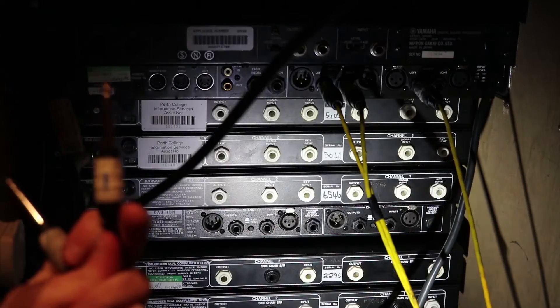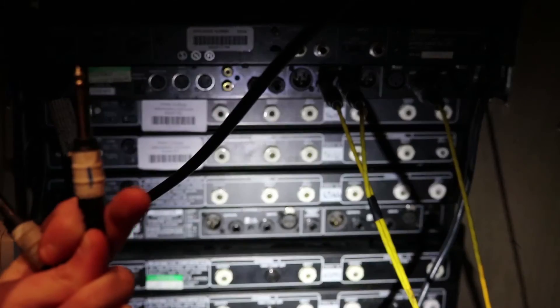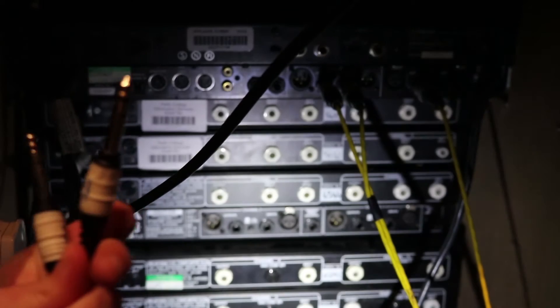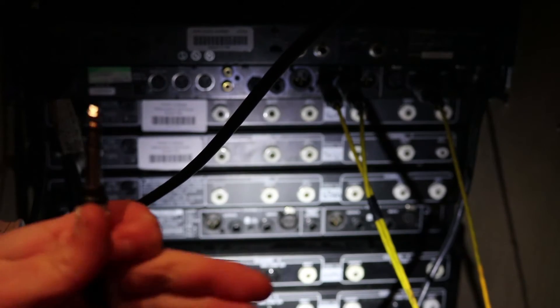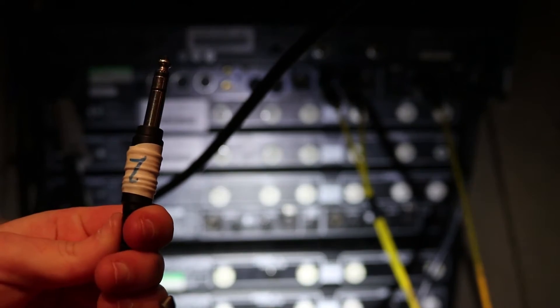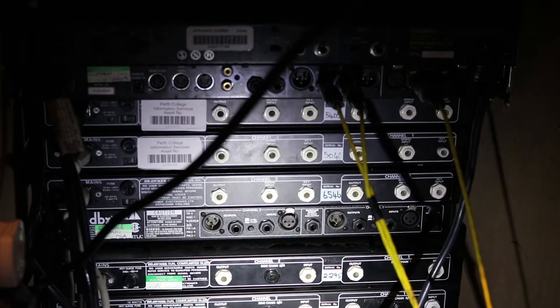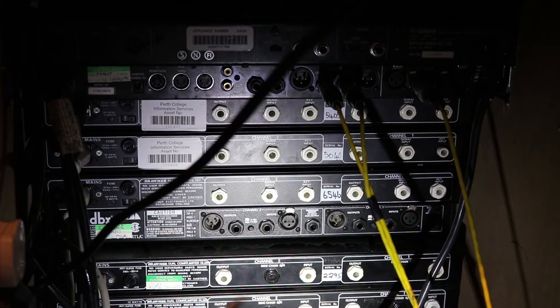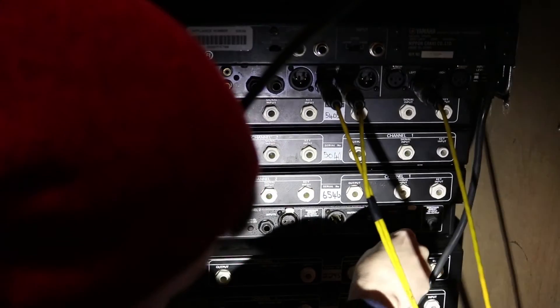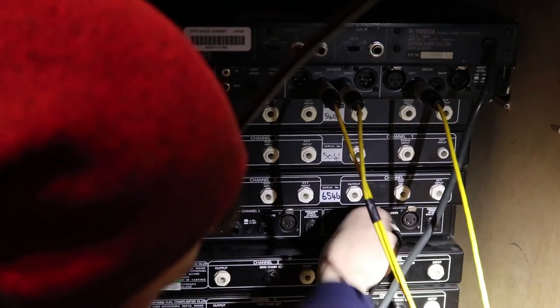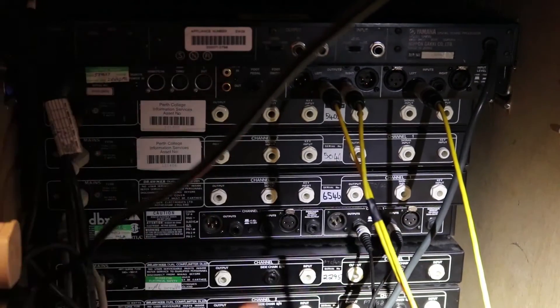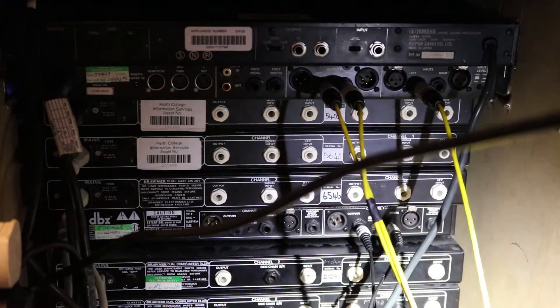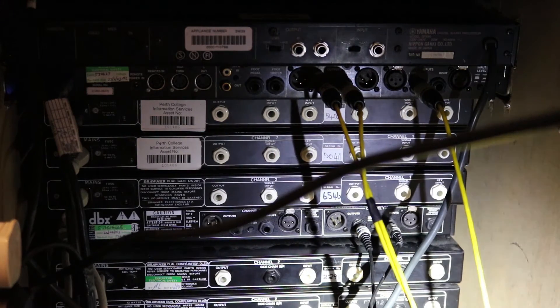On the back of the compressor, we take the corresponding jack connector labelled 1 carrying signal from the desk and connect it to channel 1 input. The jack connector labelled 2, we plug into the output of channel 1. This returns the compressed signal back to the desk.